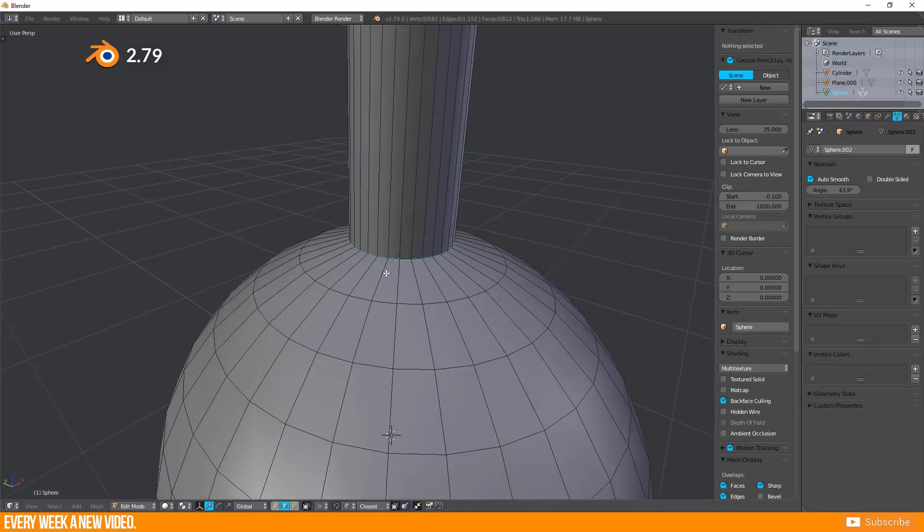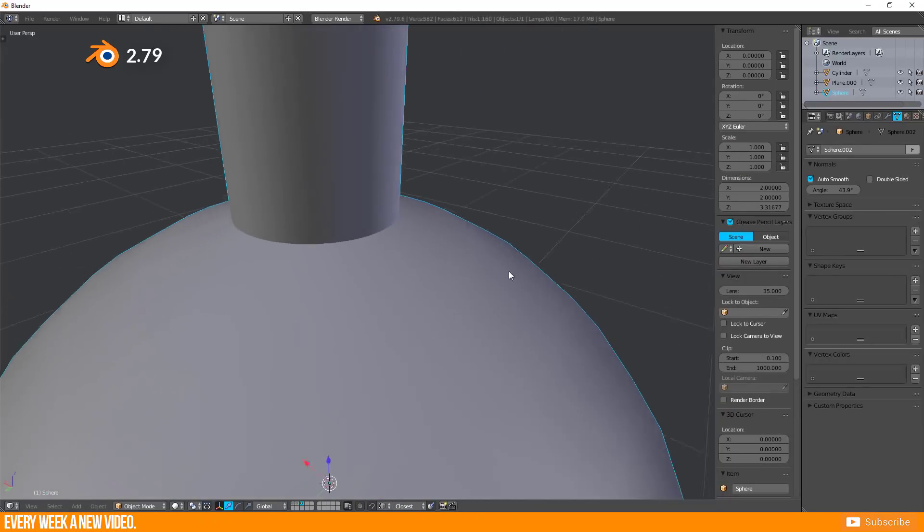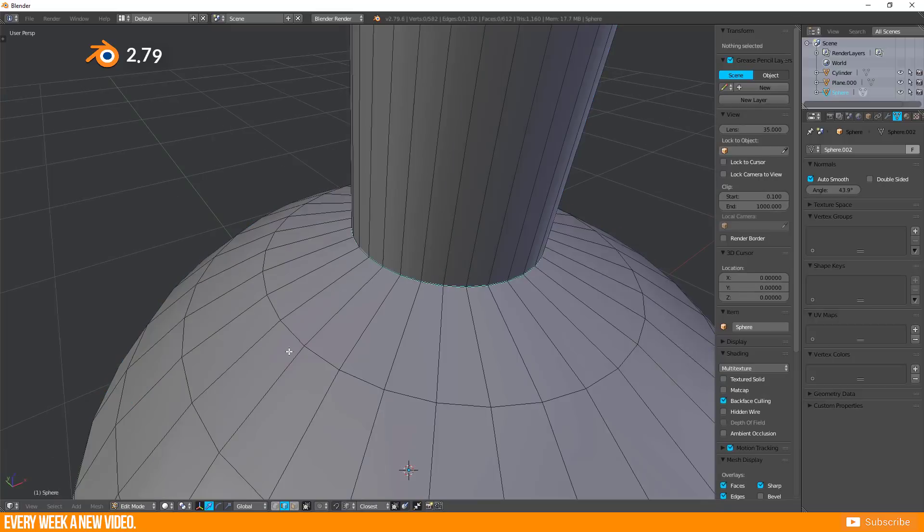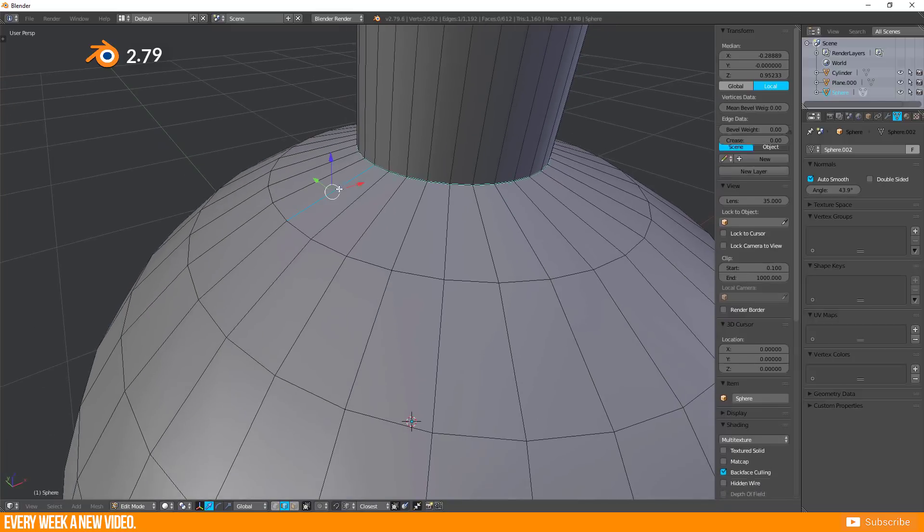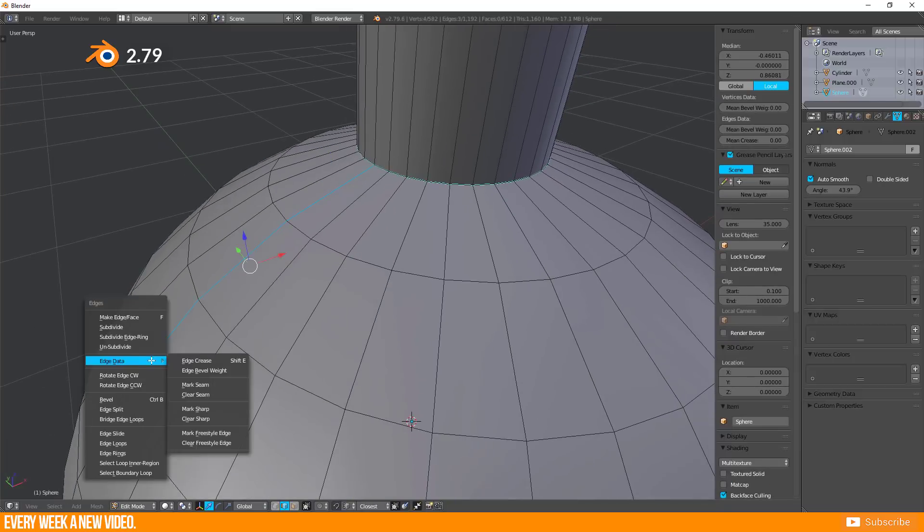You see that the marked sharp edges will do their job now. And so you can shape your object like you want.